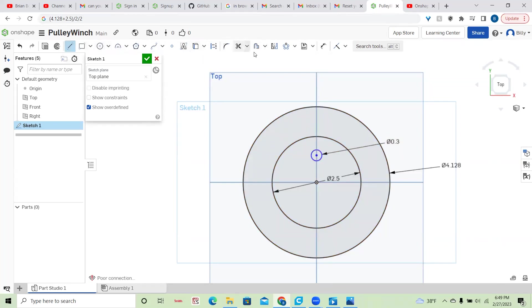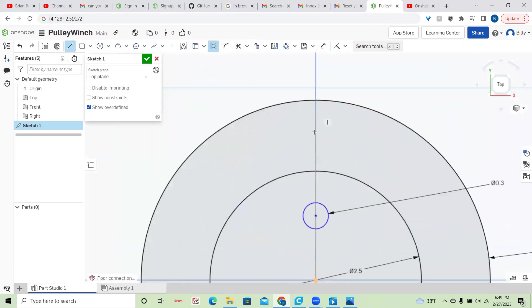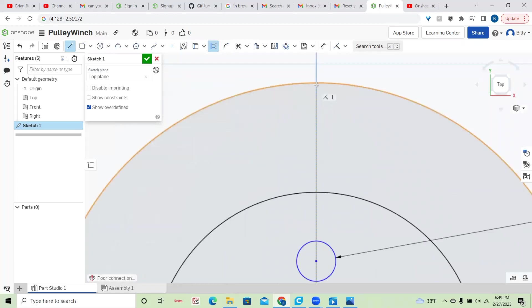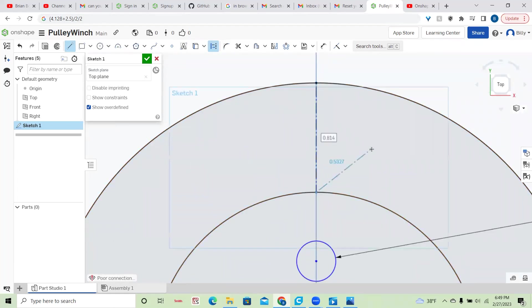But what I'm going to do now is, this is like saw line to construction line. The construction line is for reference only. I'm going to go there to there. Hit escape to get out of it.